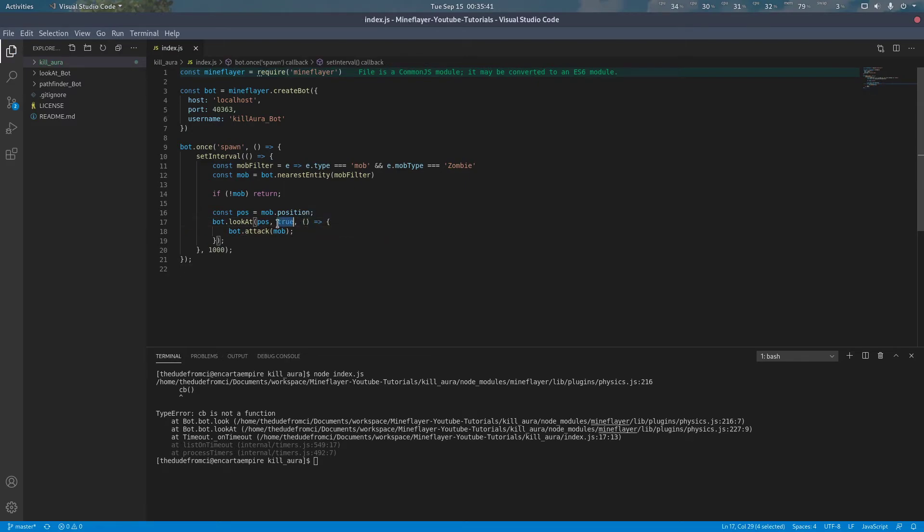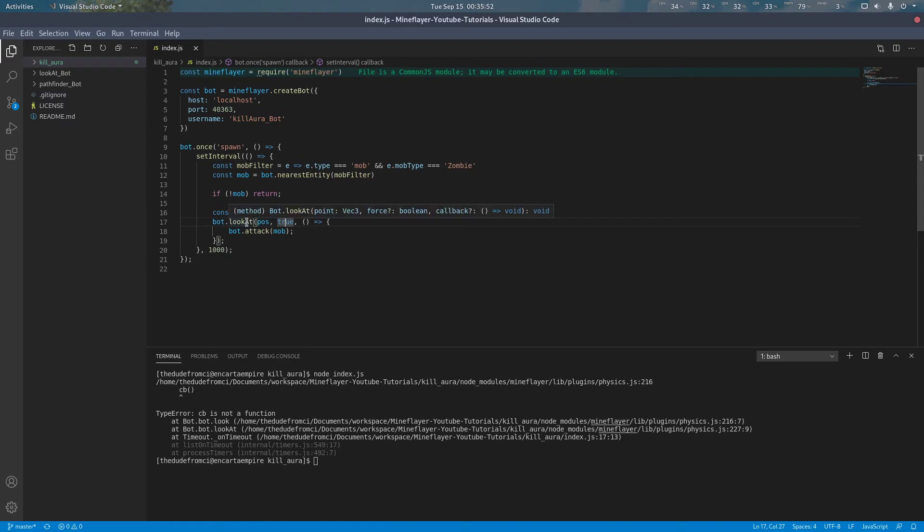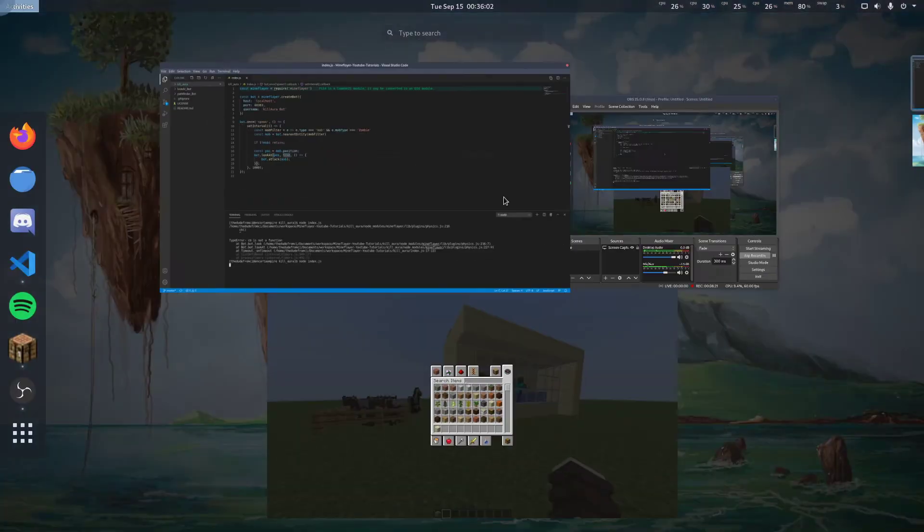Sorry about that. It appears I forgot this little argument right here. What you want to do when you're using this is use true here in the callback. The lookAt function uses something called force here in the middle, which its implementation doesn't really matter. You just kind of want to use true here. Let's try this one more time.